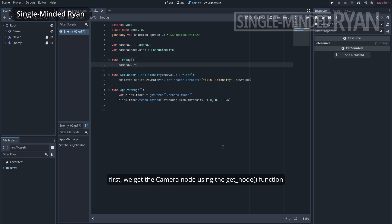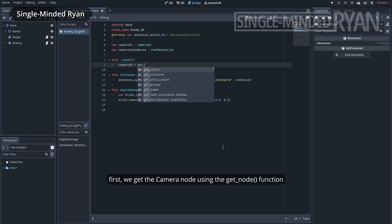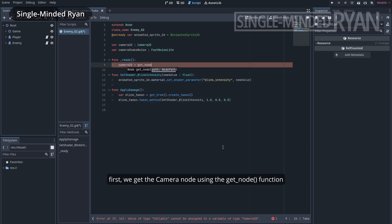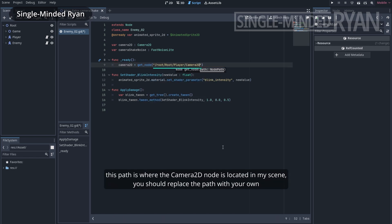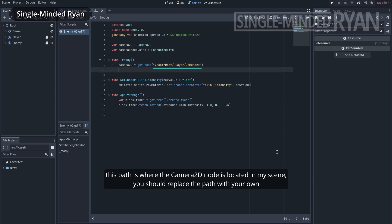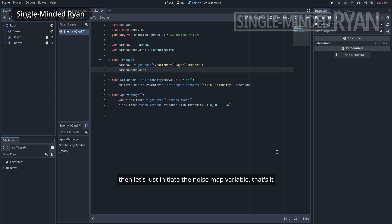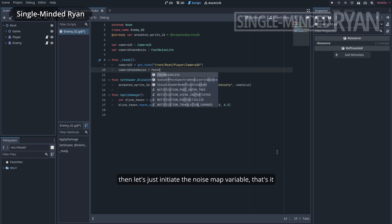Next, let's initiate the variables in the ready function. First, we get the camera node using the getNode function. The path is where the camera2d node is located in my scene. You should replace the path with your own. Then let's just initiate the noiseMath variable. That's it.